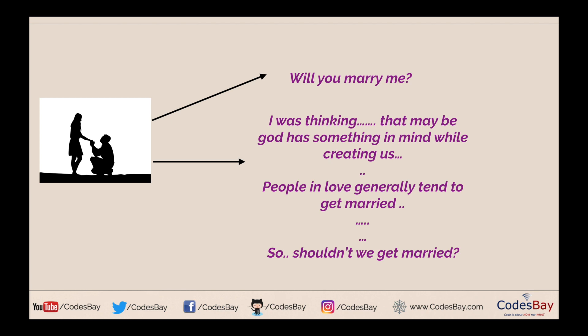There is no difference between these two because the end result is that a proposal is given with the intention of asking will you marry me. But you can see there is a difference, right? In the first case it's straightforward, short, to the point. But in the second case someone has to go through all the statements the person is making to understand that they are trying to propose and asking will you marry me.